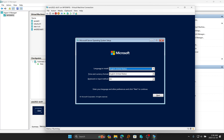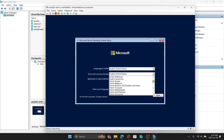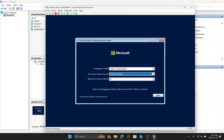At the very first screen, you have the option to select the language to install the operating system in. The second option lets you set the time and currency format, and the third option is for the keyboard layout you are using. I'm going to keep it to English US and set time and currency as English Canada. Even though I downloaded the English US ISO, it does have English Canada as a time and currency option. My keyboard is US so I'll keep that.